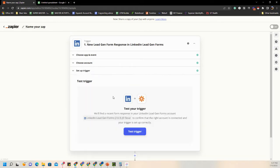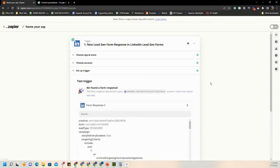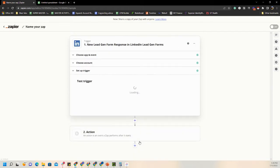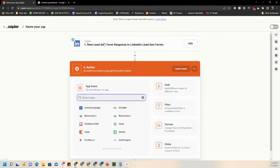Hit Continue and now we'll test this trigger. Keep in mind if it has not received any leads to date, it's going to say it hasn't found a form response — that doesn't mean it's not working, it just means there aren't any responses yet. You can still build out the rest of it. In this case we already have leads on those lead gen forms, so it's saying it found a response and everything's good. We'll continue.